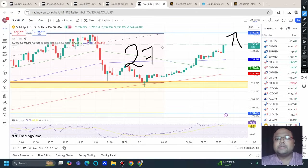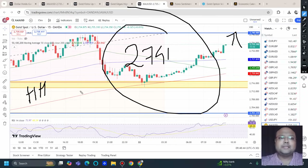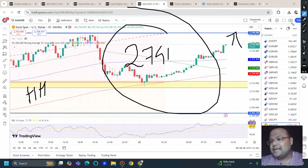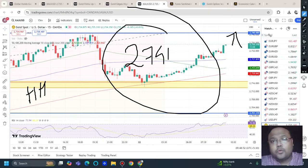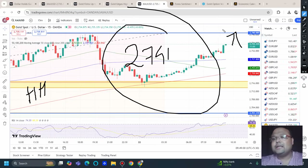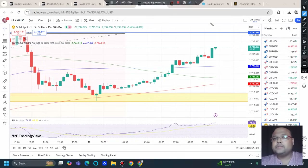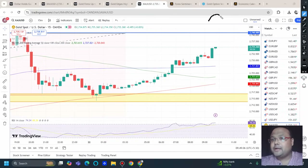Right now the market is going up and we have a resistance around 2741. However, the market structure is bullish — the market is forming higher highs — so taking a sell at a previous high is not a good decision at all. If the market breaks 2741 during the day, wait for some time. If you see the breakout is good with big green candles, then only go for a buy, otherwise just avoid it.